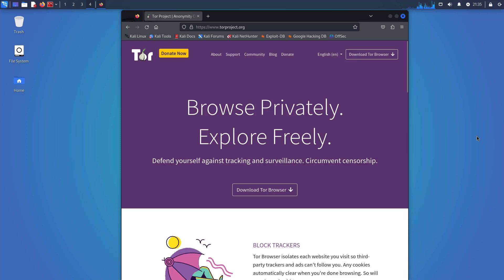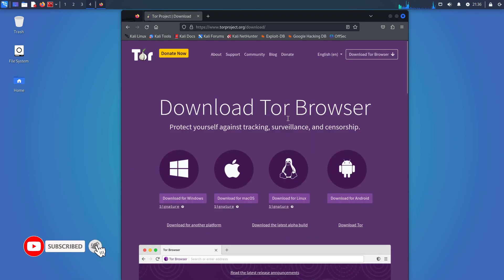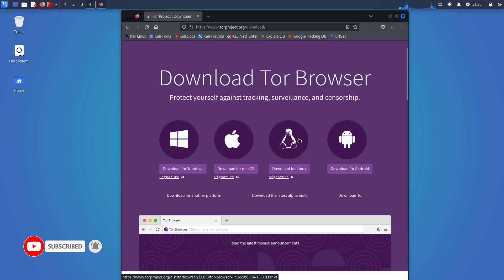Tor Browser is a special internet browser that helps keep what you do online private. It does this by sending your internet connection through a network of servers run by volunteers. This makes it harder for others to know what websites you visit or who you are. It's like wearing an online invisibility cloak to protect your privacy.